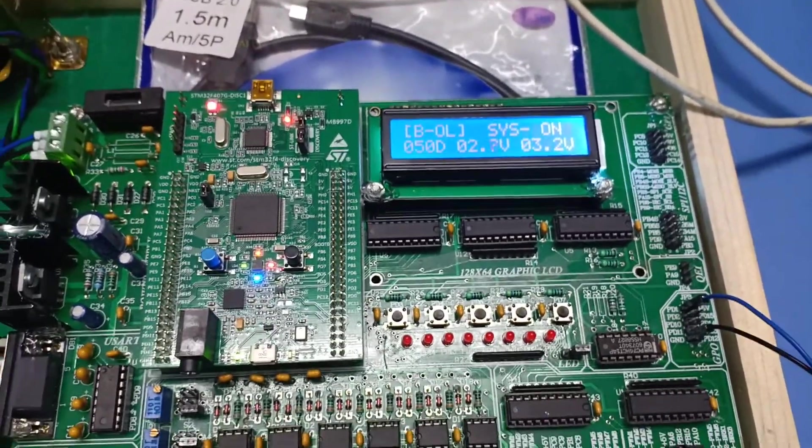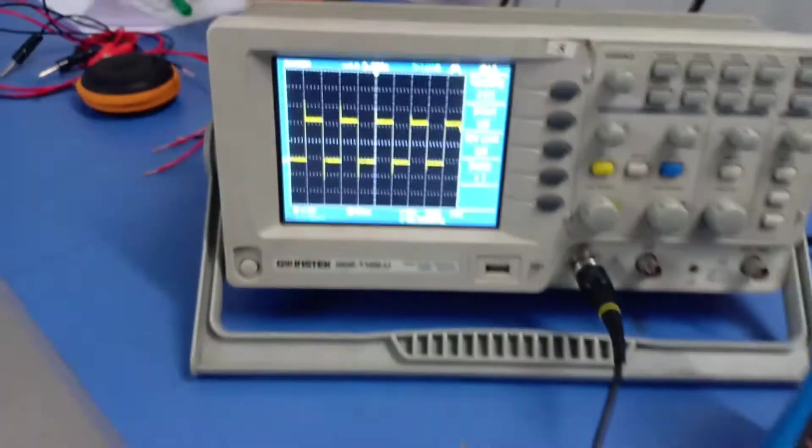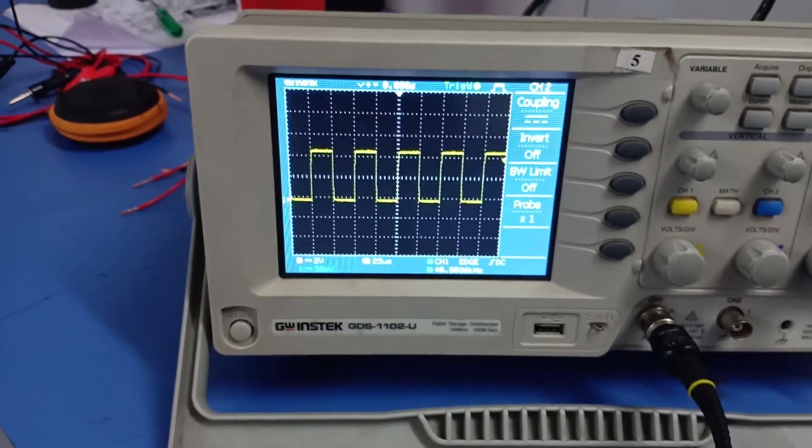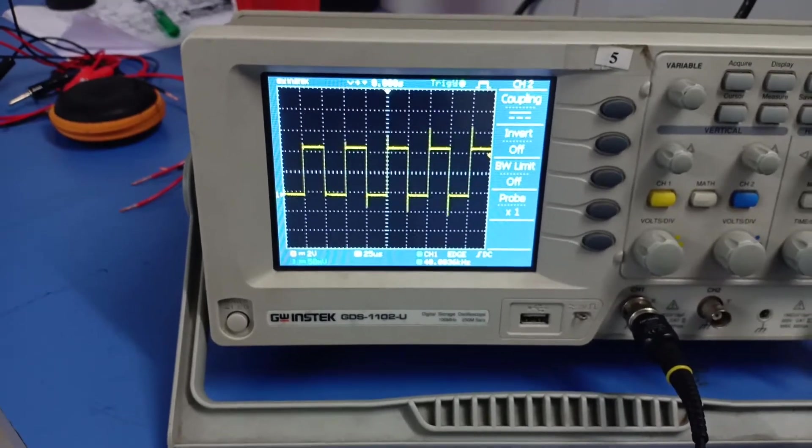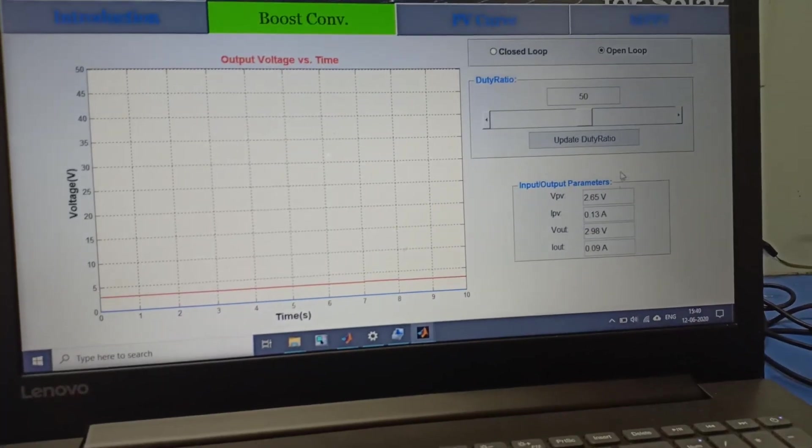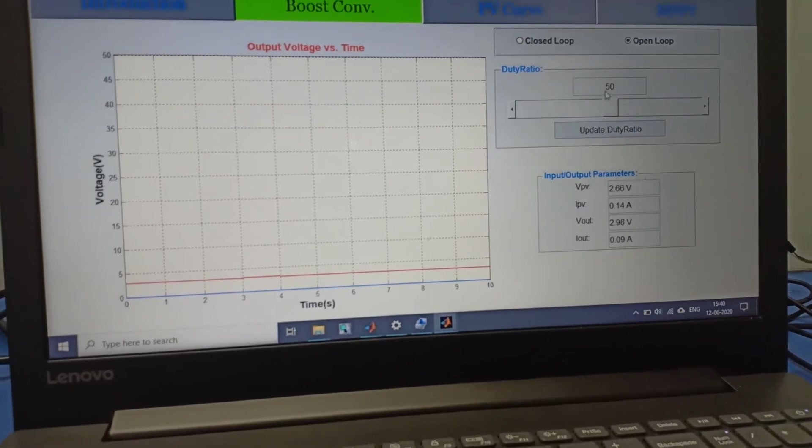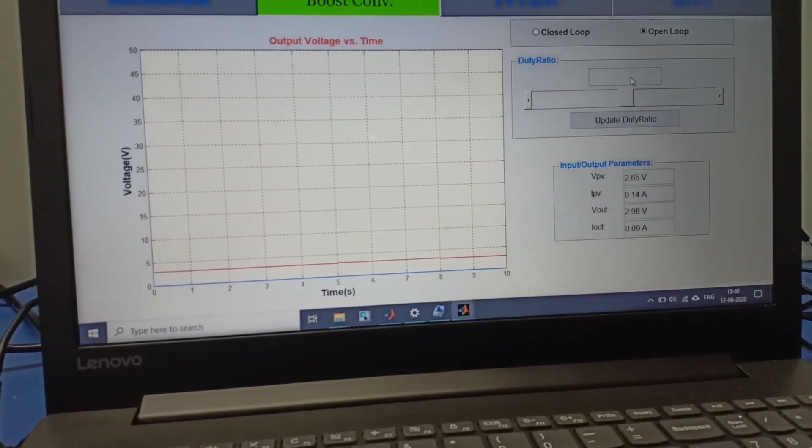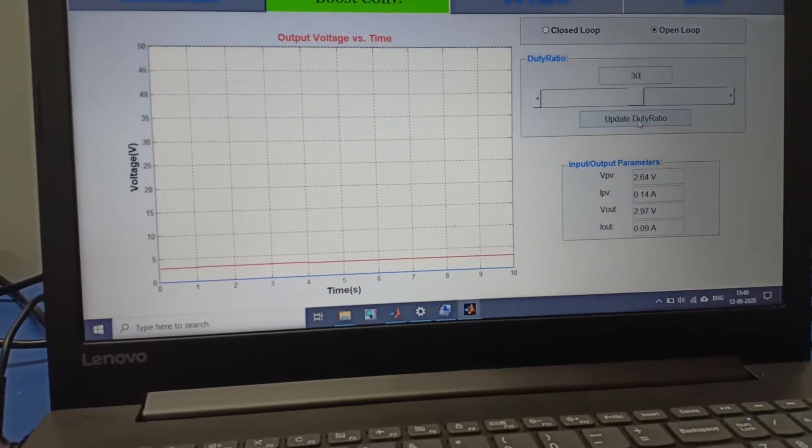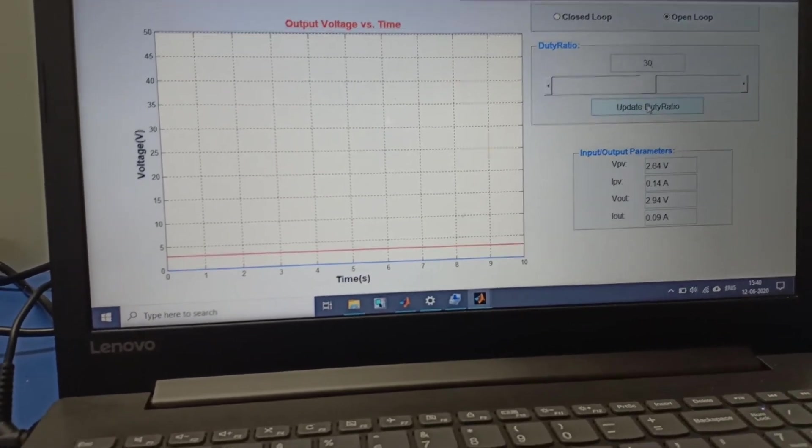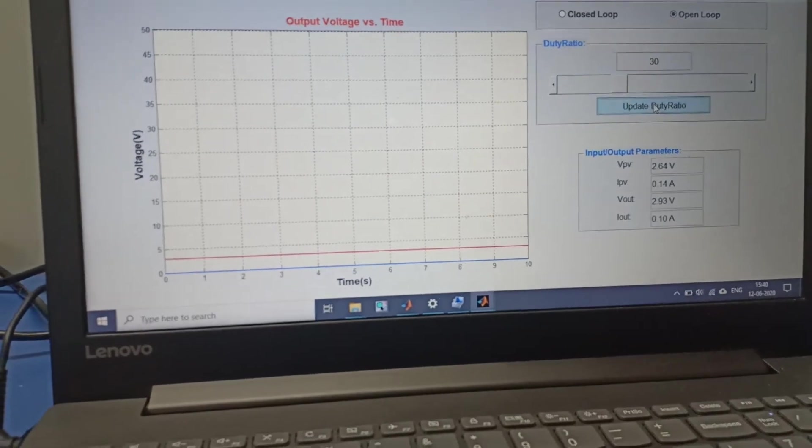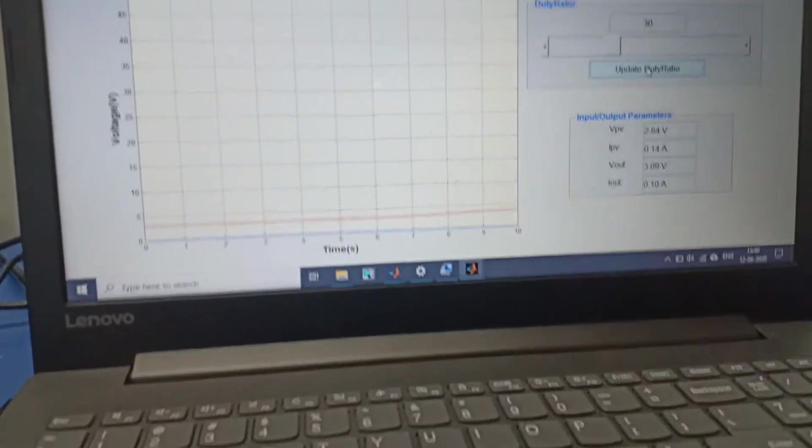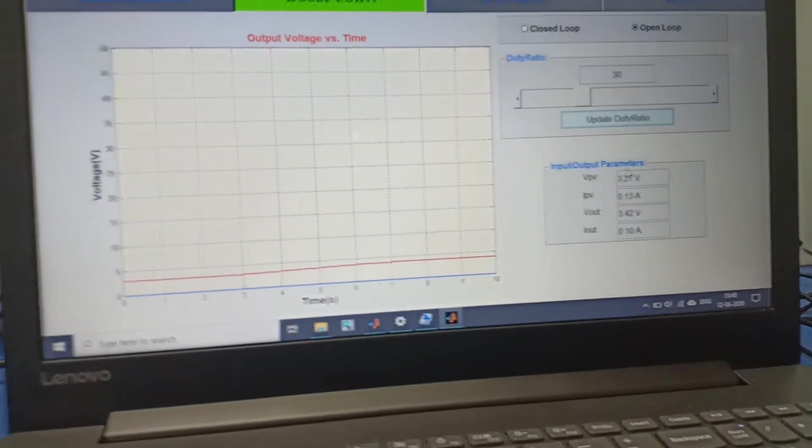You can see the predefined duty is 50%, and we can see it on the DSO also. Now we are going to change our duty ratio from 50% to 30%. We must need to give the command to update duty ratio, otherwise this duty will not be changed.